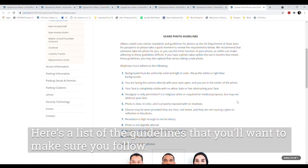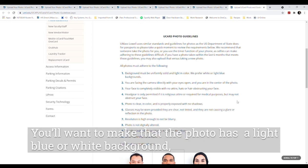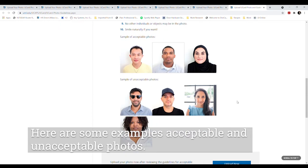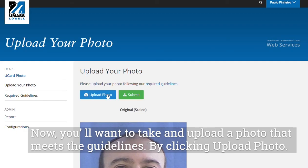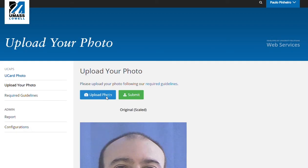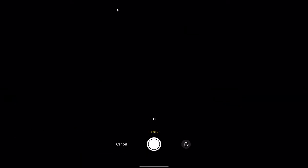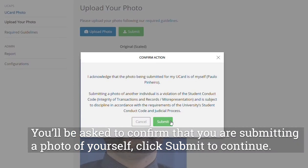Here's a list of the guidelines you'll want to follow — we use guidelines similar to US passports. You'll want to make sure the photo has a light blue or white background, you're looking directly at the camera, and the photo is clear and hasn't been digitally altered. Here are some examples of acceptable and unacceptable photos. Once you've reviewed the guidelines, click Upload Now, then click Upload Photo to take and upload a photo. If you're using a mobile device, you can use the built-in camera by clicking Take Photo. You'll be asked to confirm that you're submitting a photo of yourself — click Submit to continue.